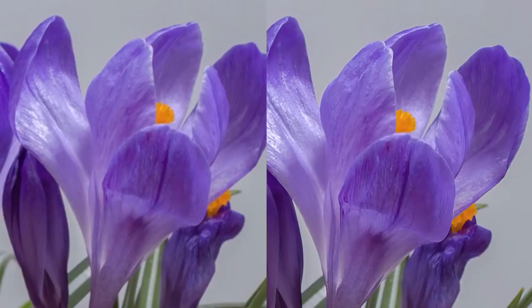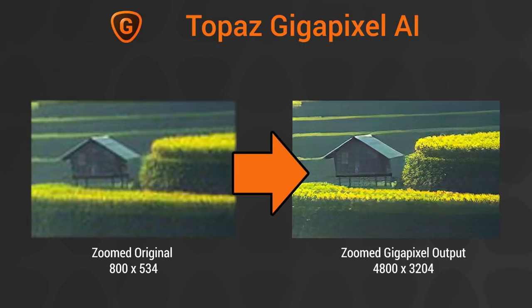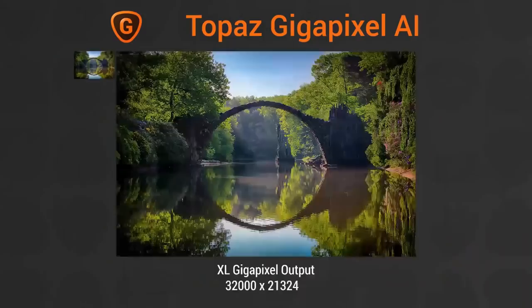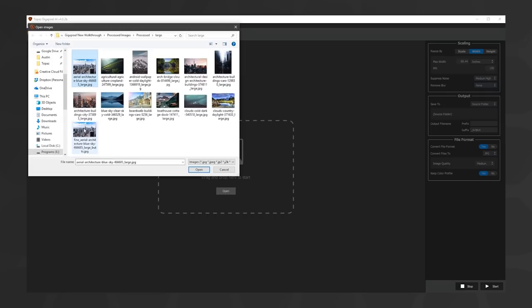For this we're going to need a software called Gigapixel. Gigapixel is an AI software designed to enlarge images without losing any quality. There are a couple of other software that do the same thing, however Gigapixel allows you to batch edit multiple images at once, so we're going to be taking advantage of that in order to apply the same concept on video footage.